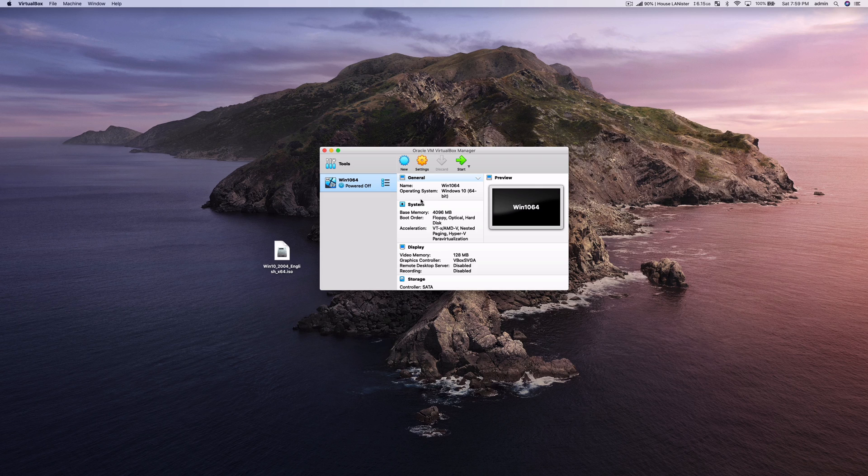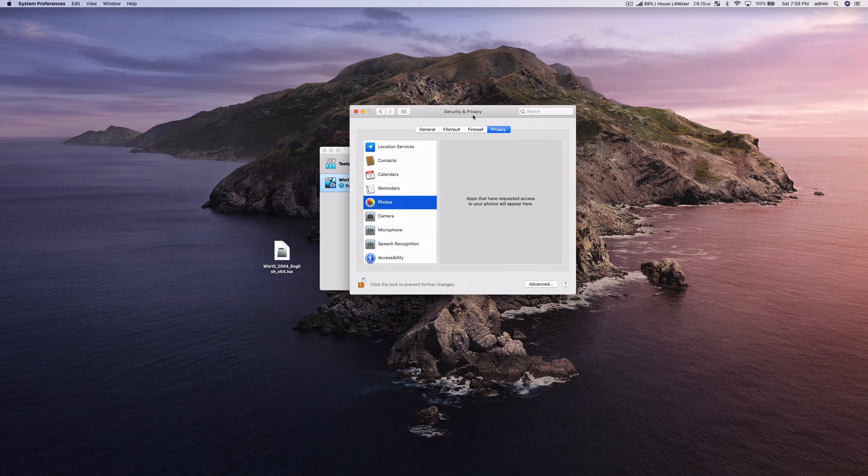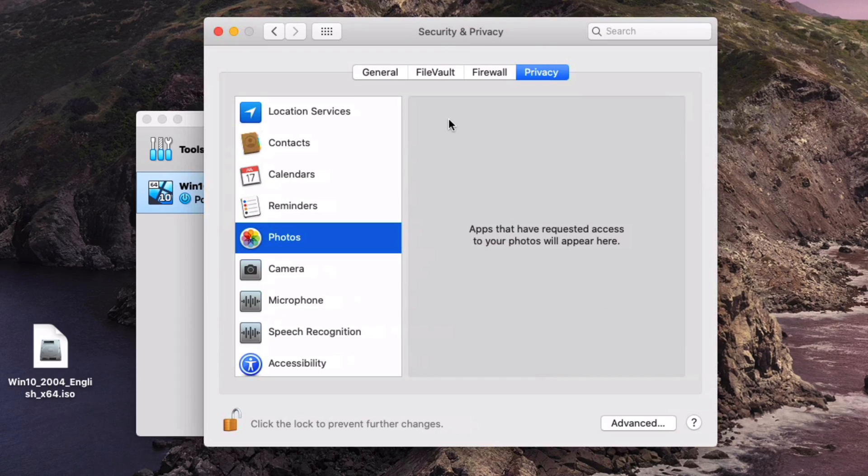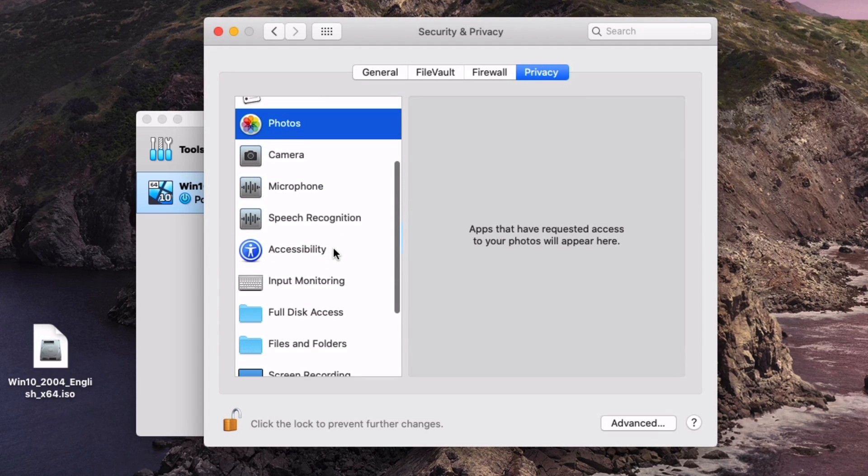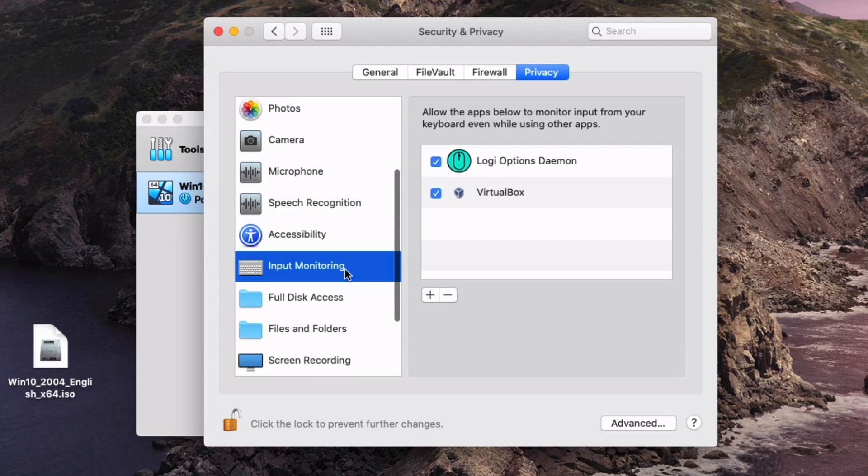Before we do that I just want to make sure if anybody is running macOS Catalina to go into system preferences, go into security and privacy,